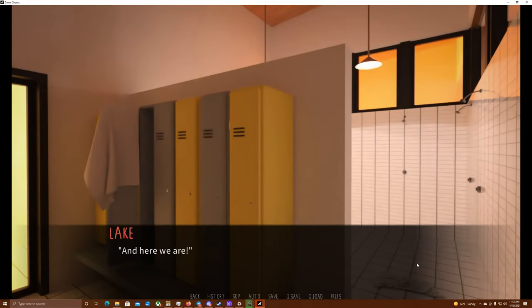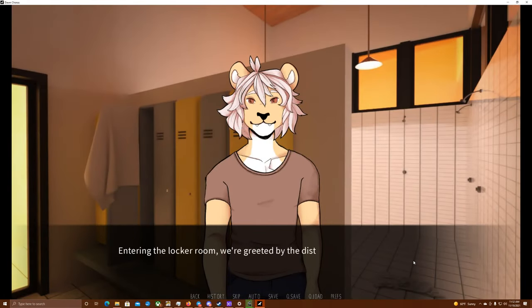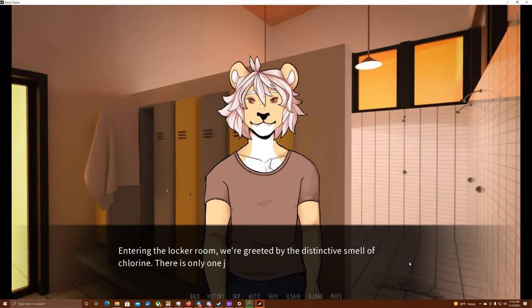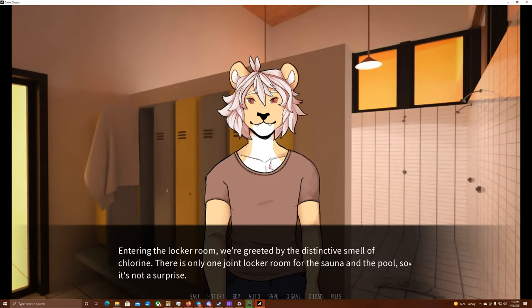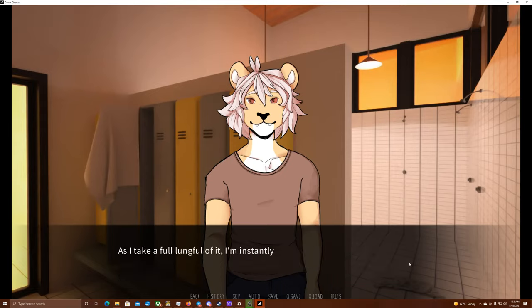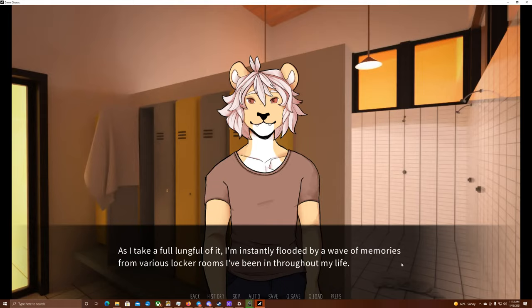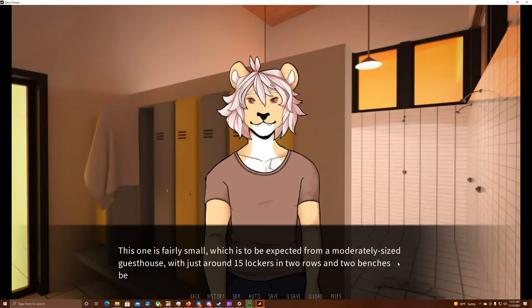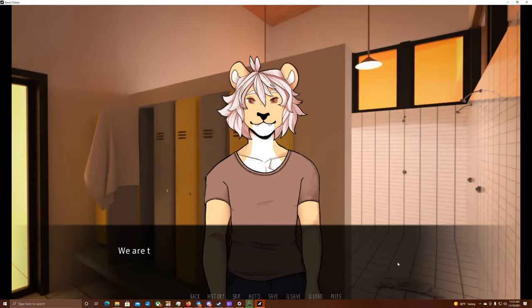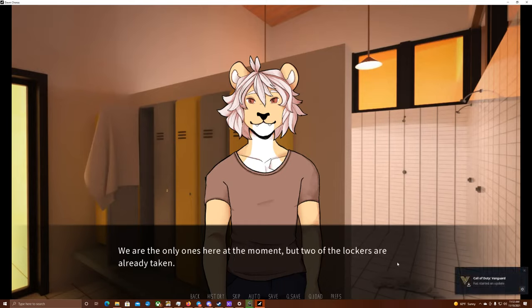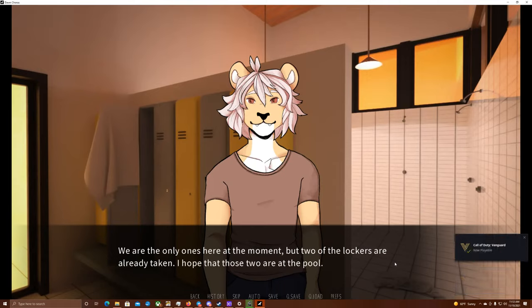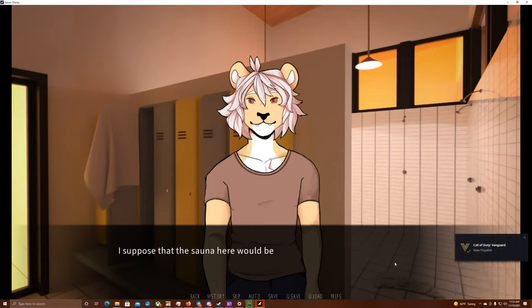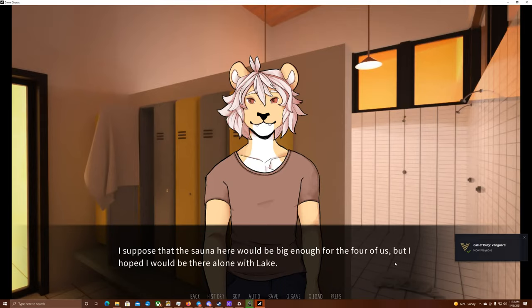And here we are. Entering the locker room, we're greeted by the distinctive smell of chlorine. There's only one joint locker room for the sauna and the pool, so that's not a surprise. As I take a full lungful of it, I'm instantly flooded by a wave of memories from various locker rooms I've been in throughout my life. This one is fairly small, which is to be expected from a moderately sized guest house, with around 15 lockers in two rows and two benches between them. We are the only ones here at the moment, but two of the lockers are already taken.